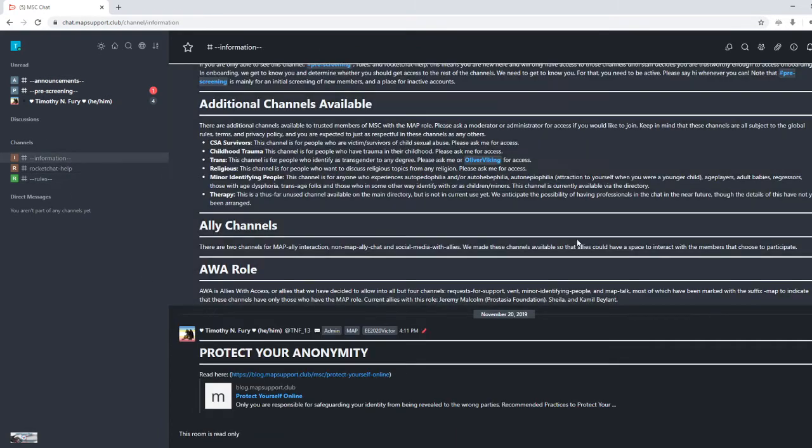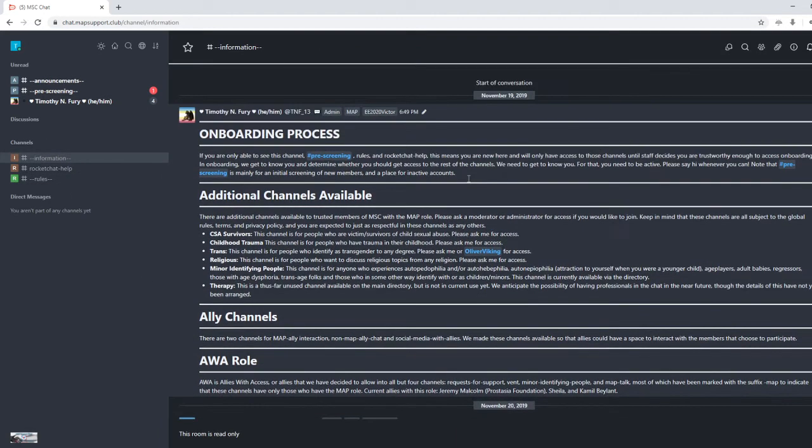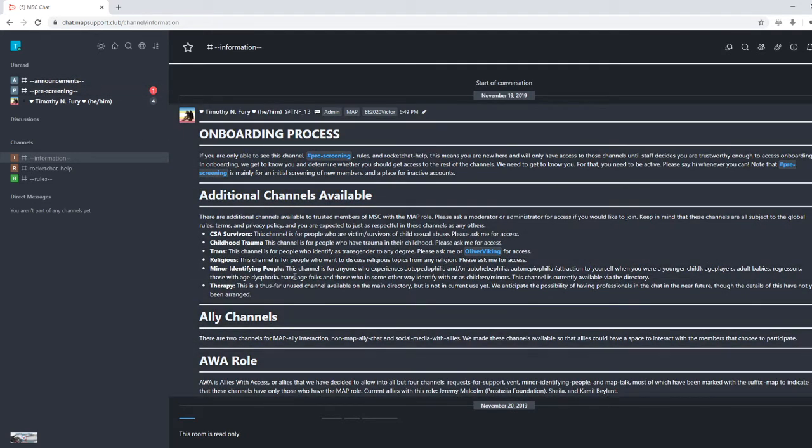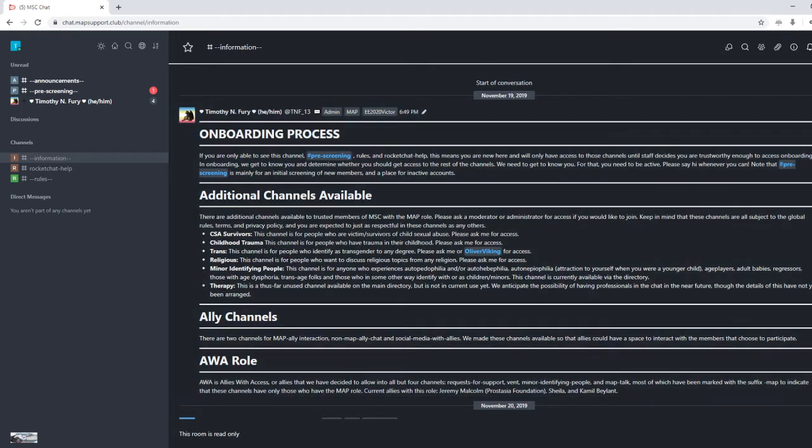So information. Our onboarding process, again, you start off in pre-screening and then you will be removed from pre-screening, like so,